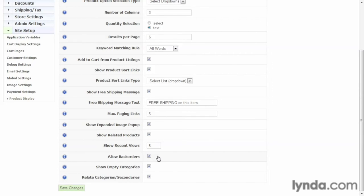If you have a specific amount of product, you may not want to allow them to back order it because then customers get upset because they don't get their shipment very soon. So what we're going to do is we're going to uncheck that, so we don't want to allow back orders and we save that.